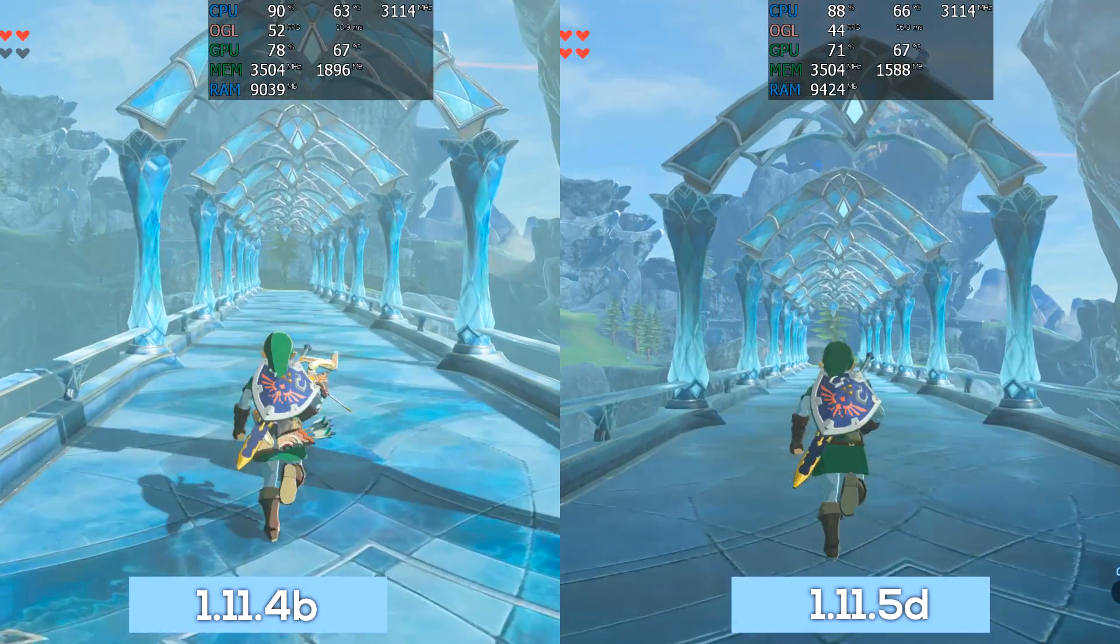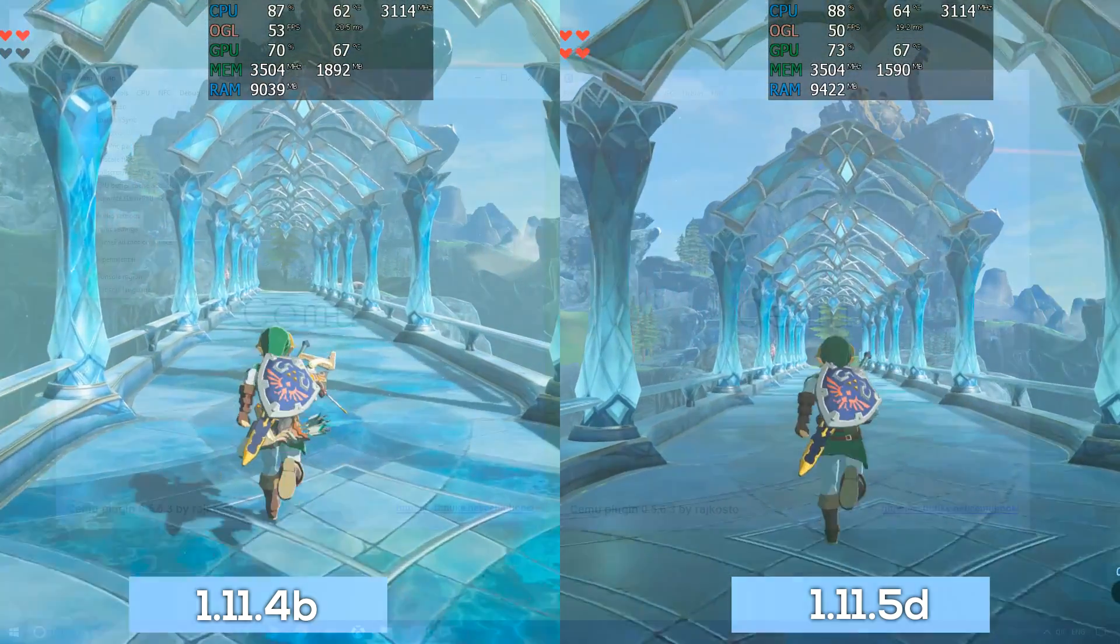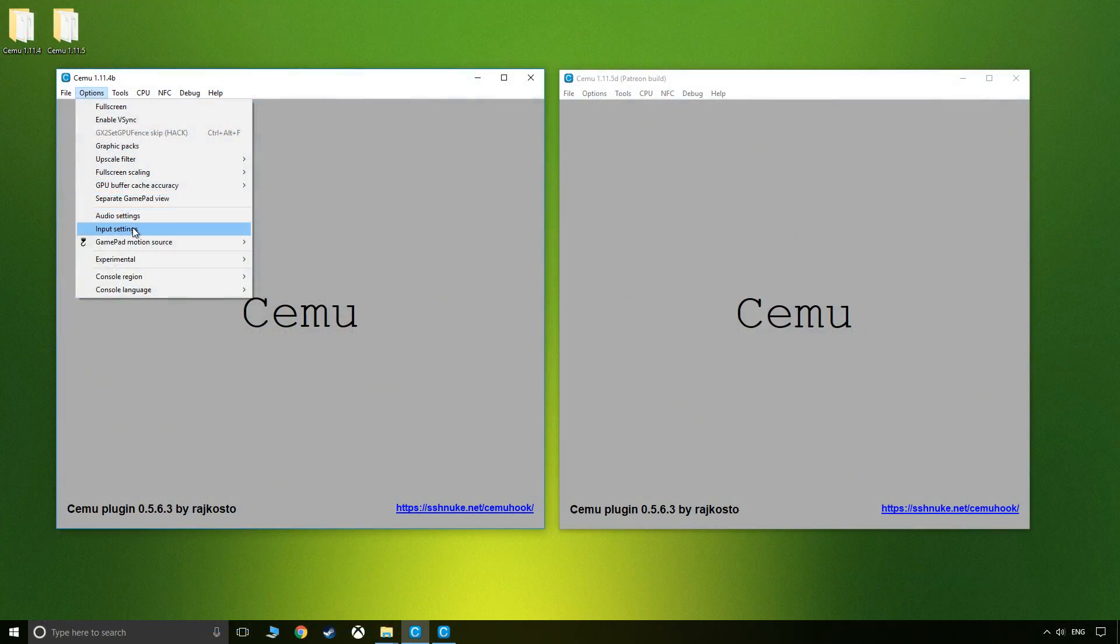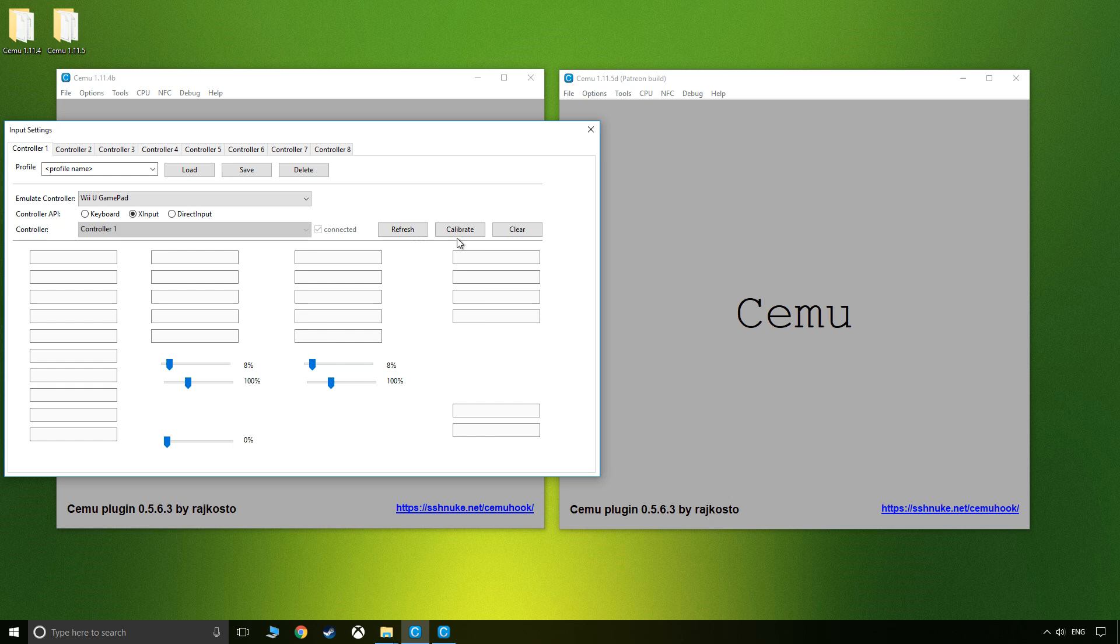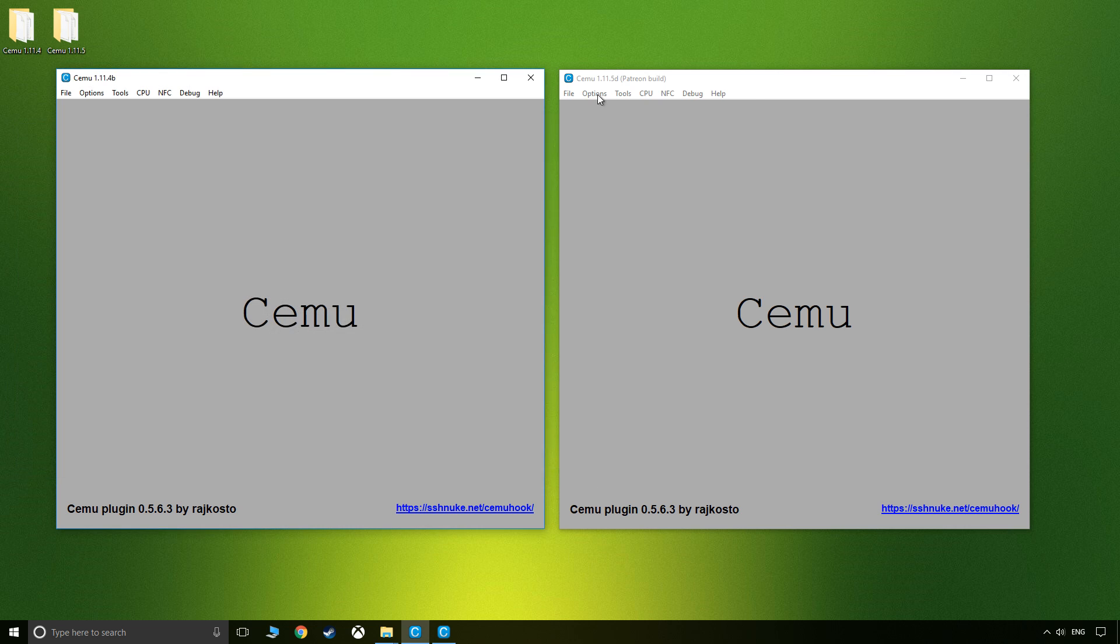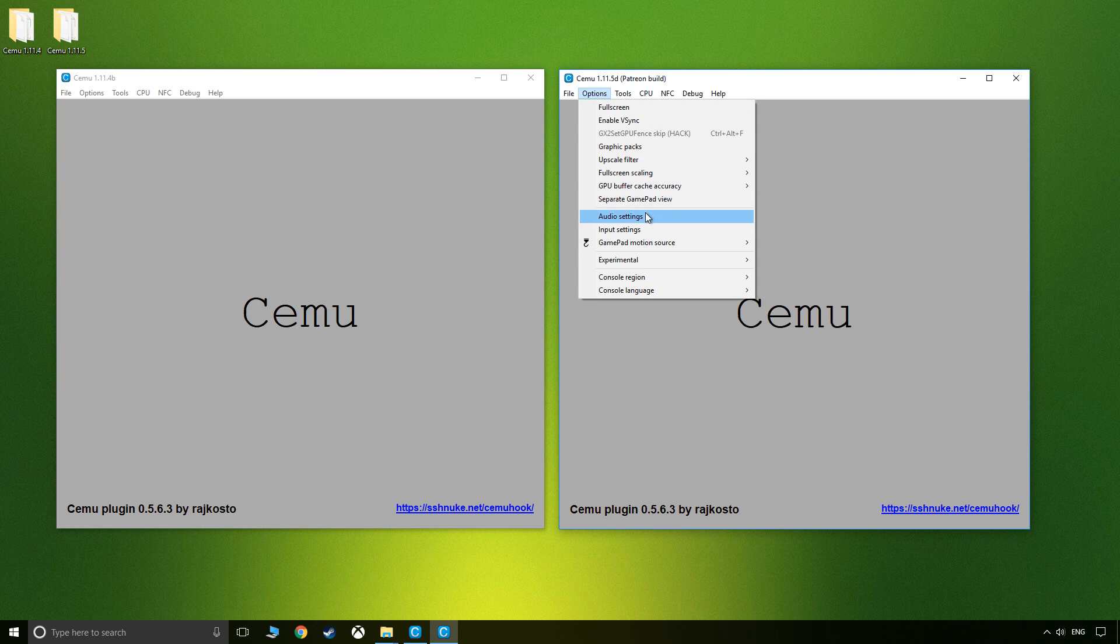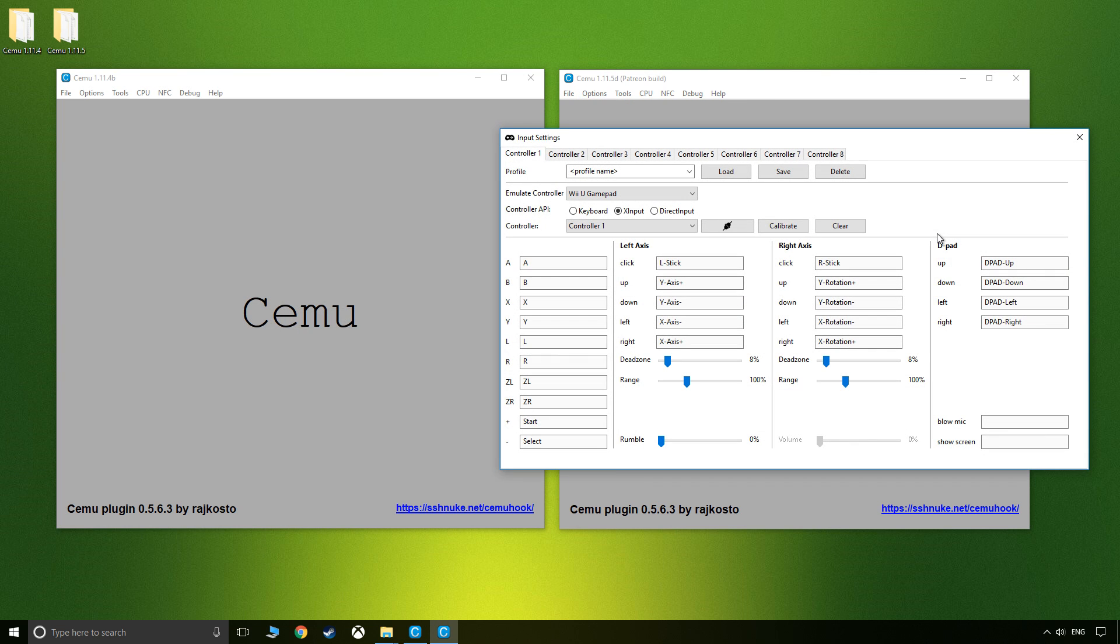The changelog also mentioned a quicker input window, which I can confirm is a pleasant improvement in 1.11.5.